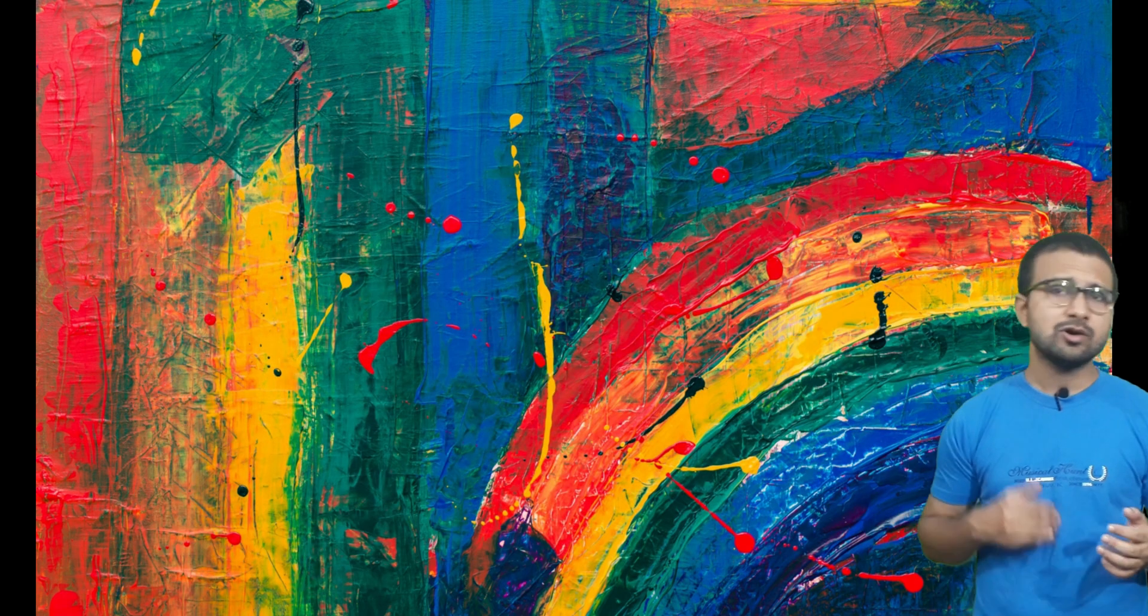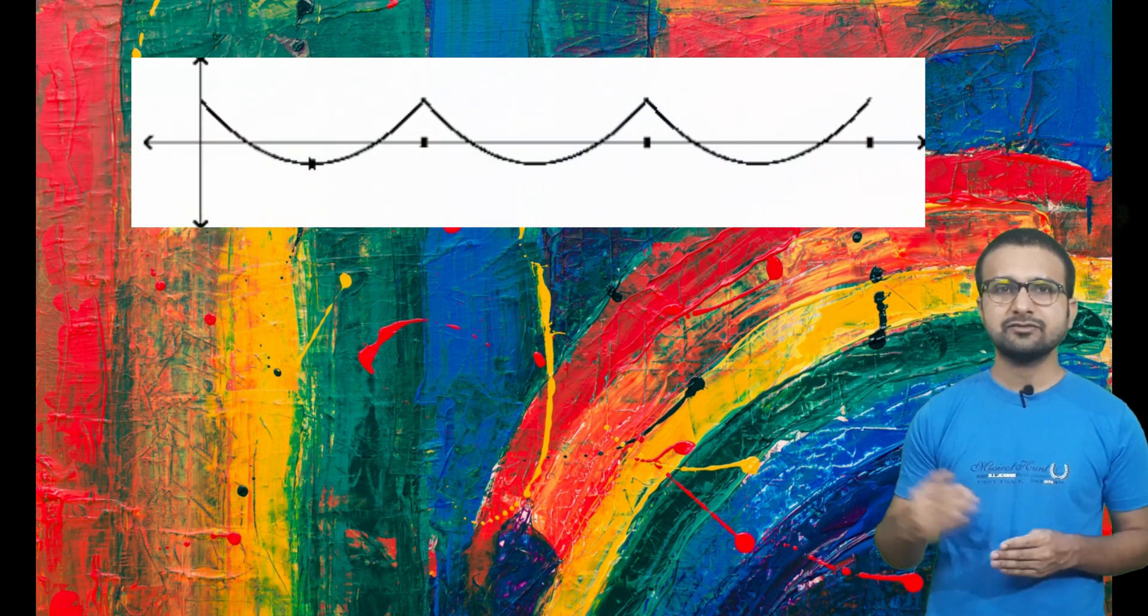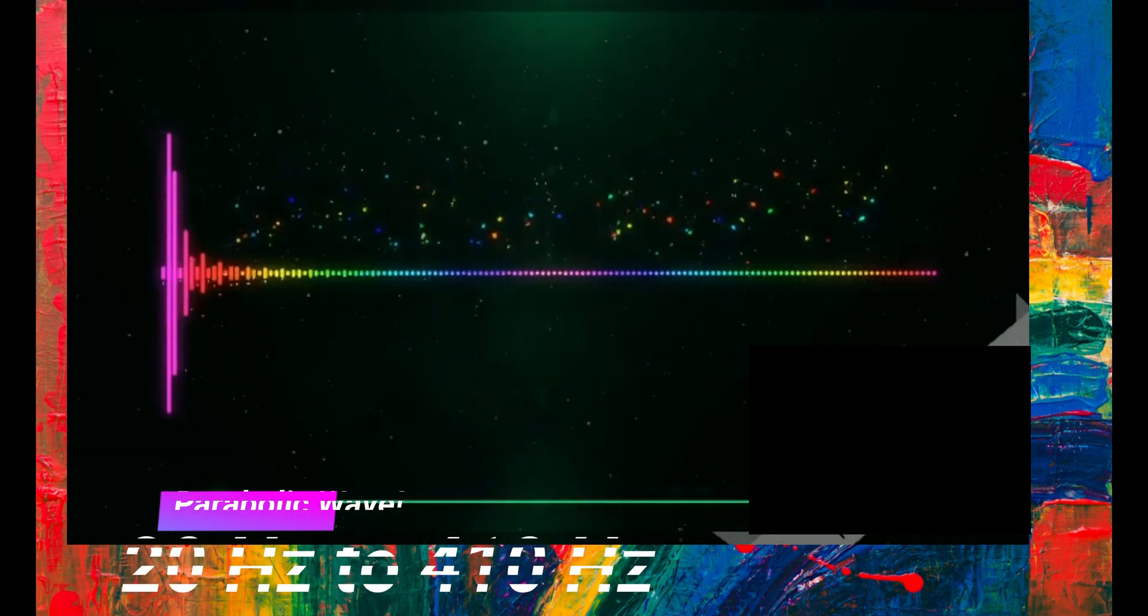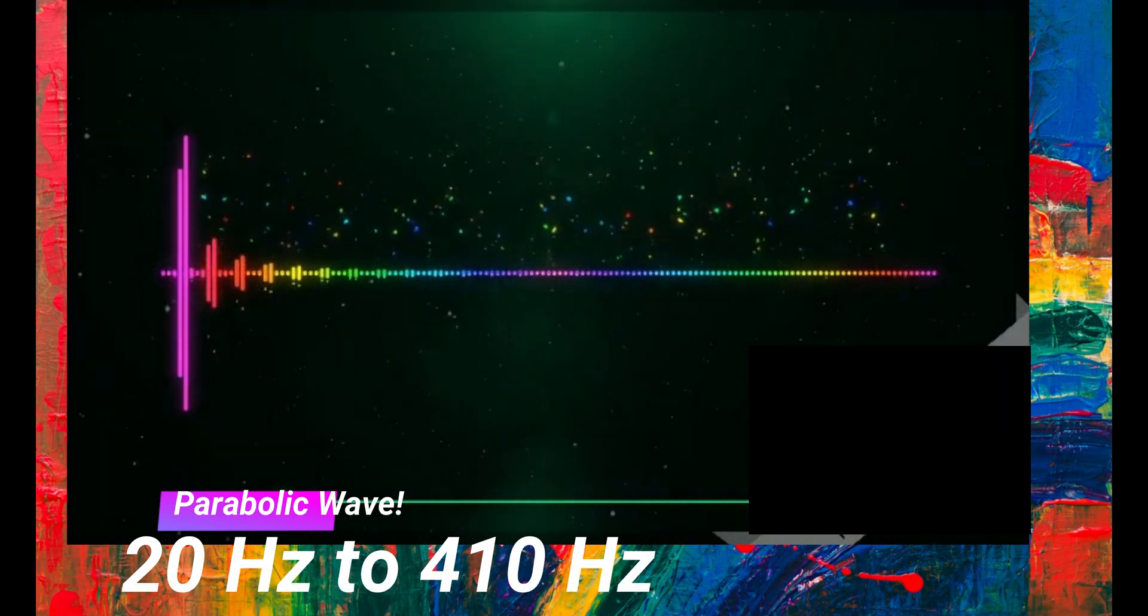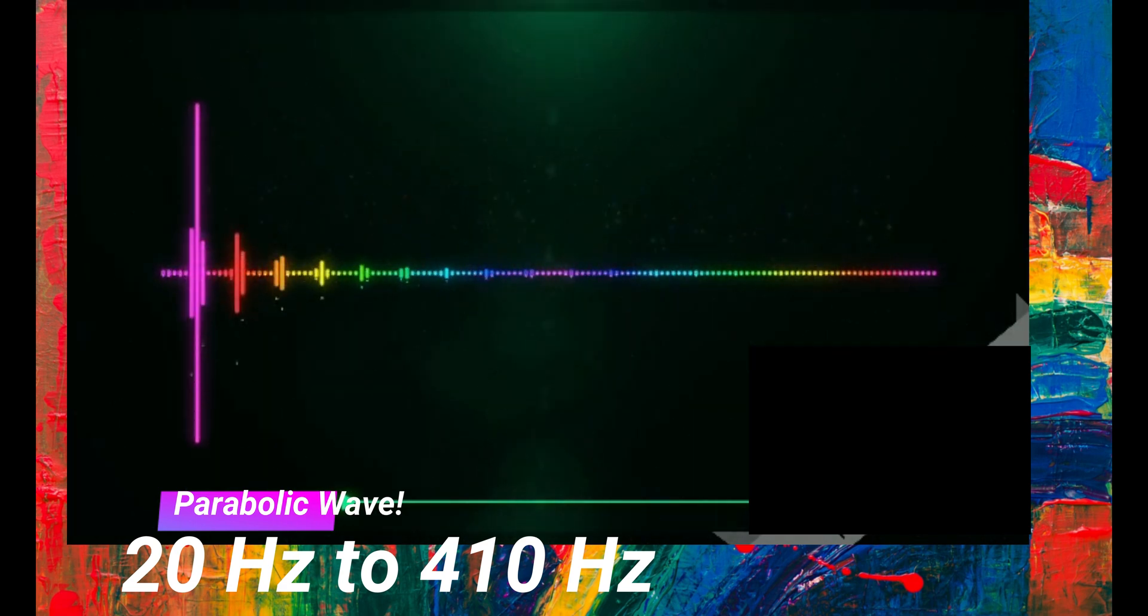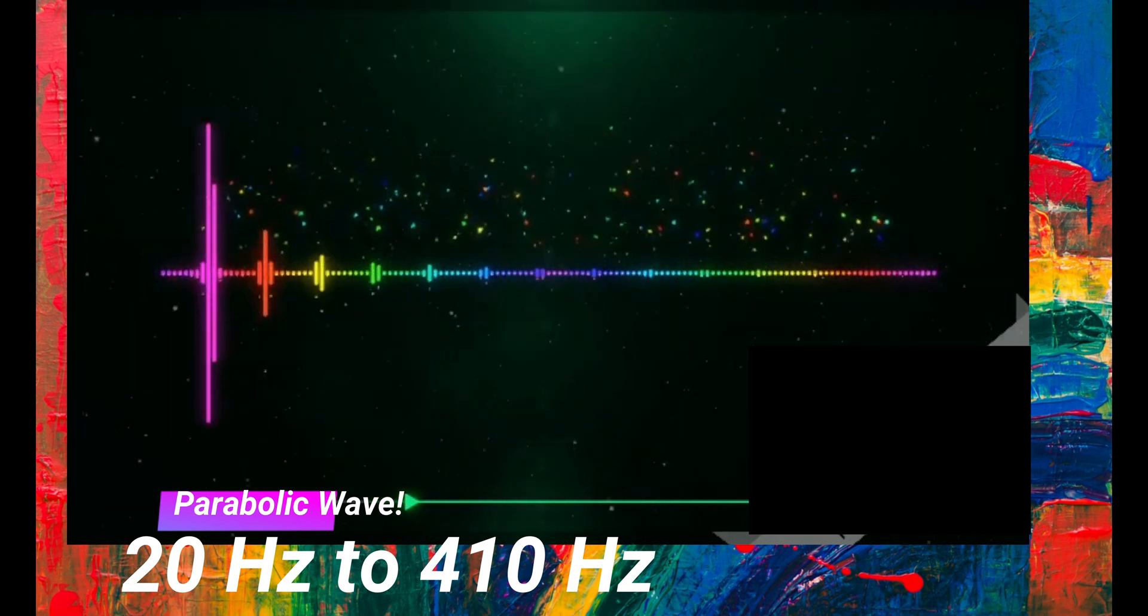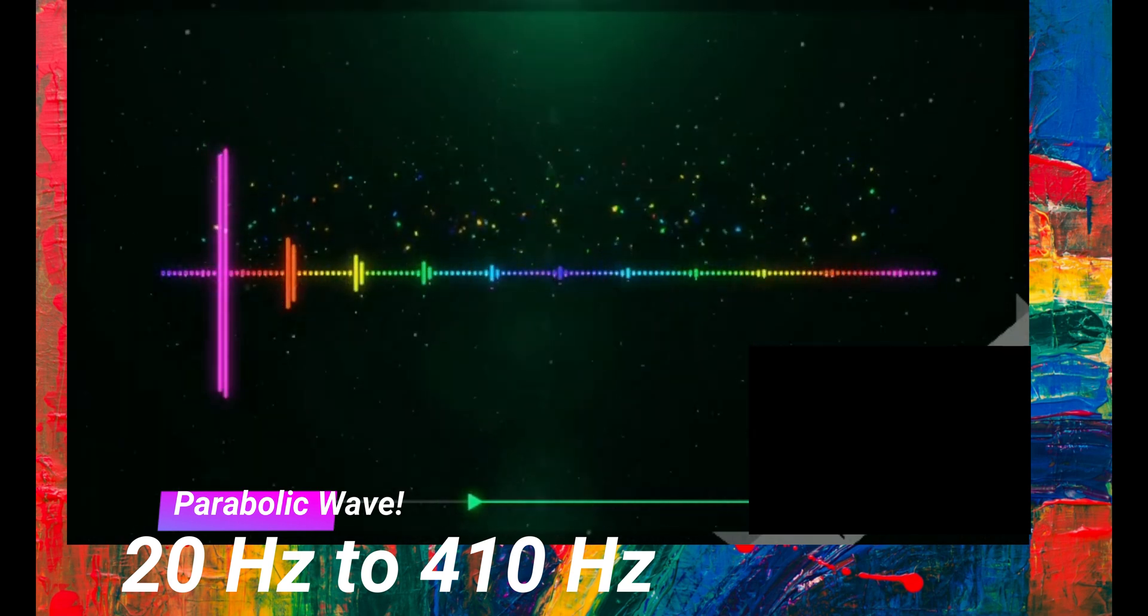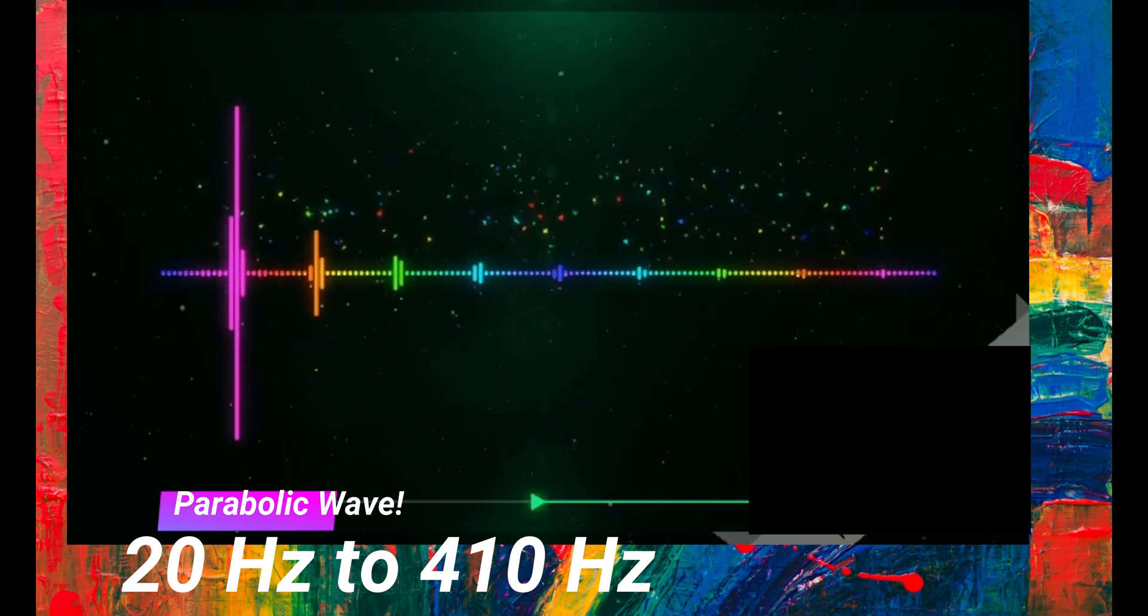And now, what you are going to hear is the wave generated with parabolic function with increasing frequency rate.